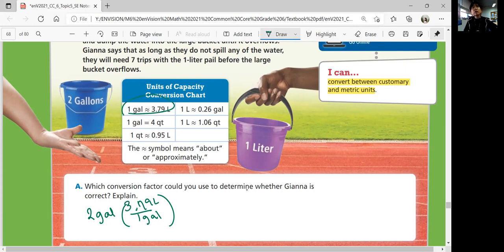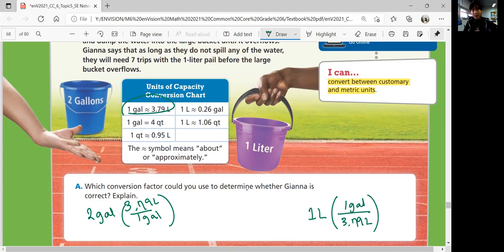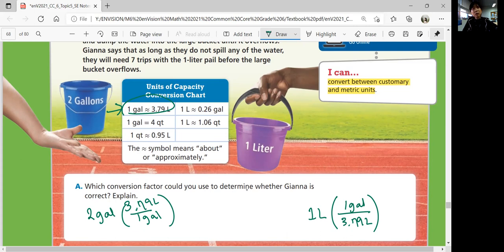You can also start with one liter but use the conversion unit of one gallon per 3.79 liters. You're going to use the same rate, but you can use a different conversion unit depending on where you're starting from — whether you're converting liters to gallons or gallons to liters. If you're doing gallons to liters, figure out how many liters two gallons would be. You're still going to get the same answer, but it's a different way of thinking.